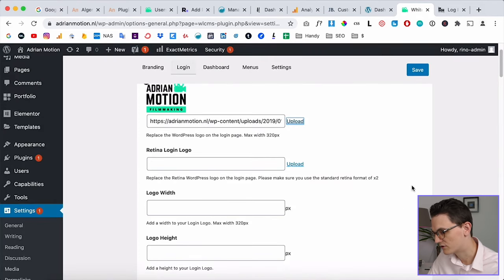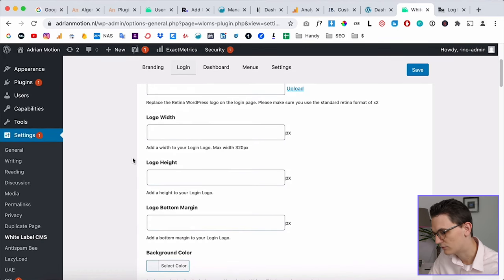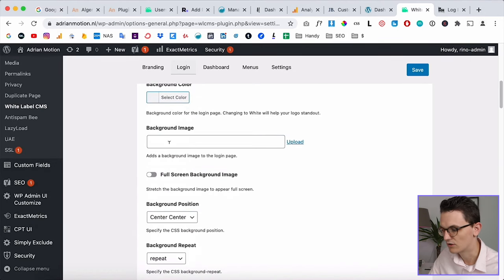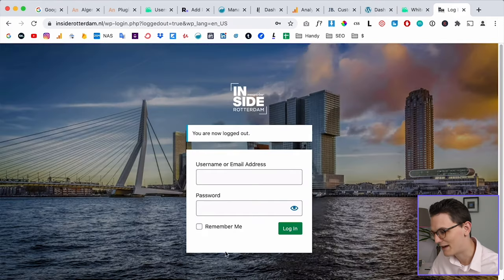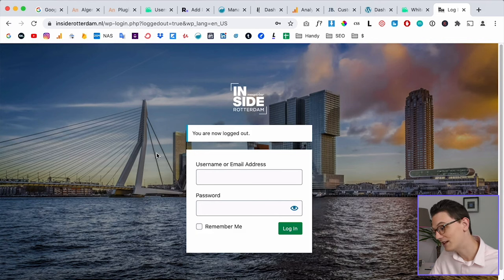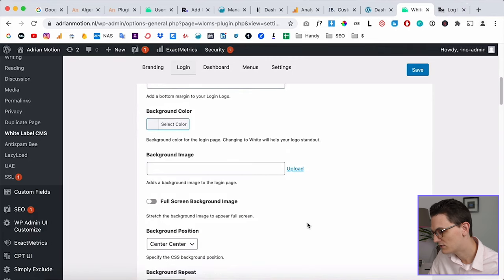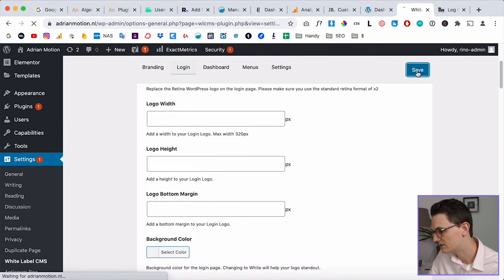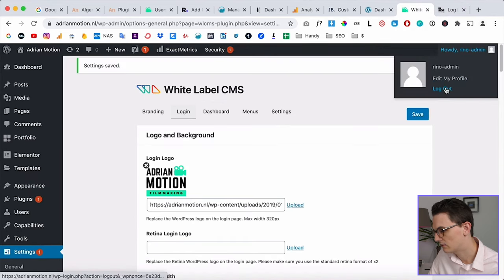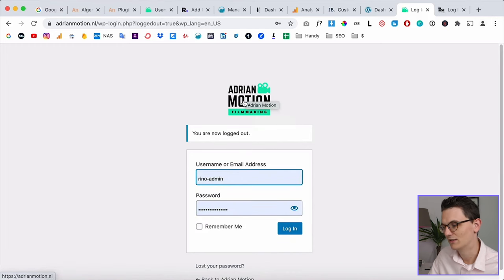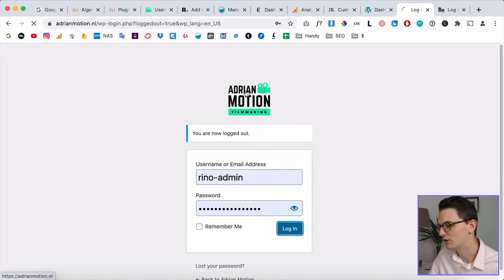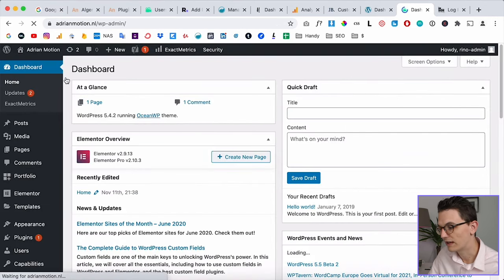I'm not going to set up a background for this website, but if you scroll down you can see that you can upload a background image and make sure the black overlay is already applied to the image. For now I'll just click Save, then log out, and here you can see the logo — so now every time you log in you will see the logo.